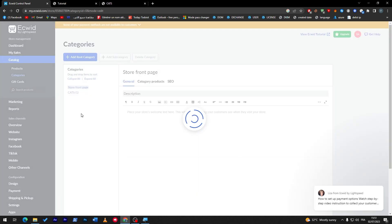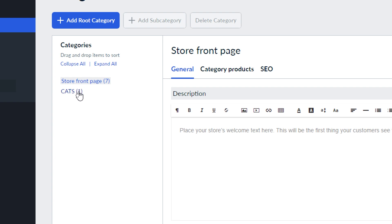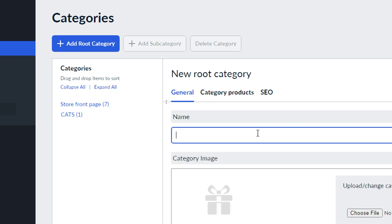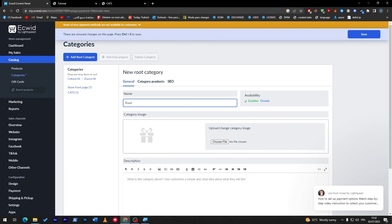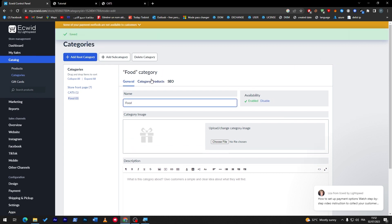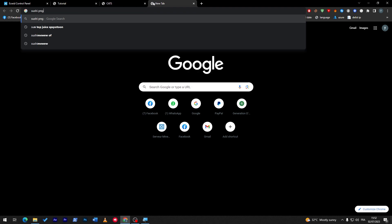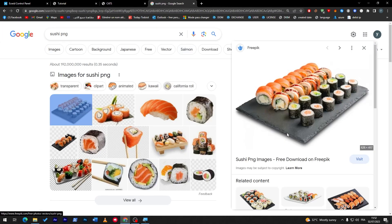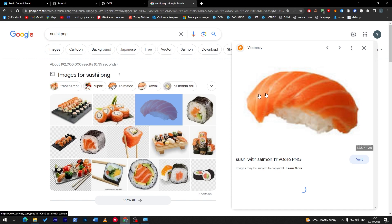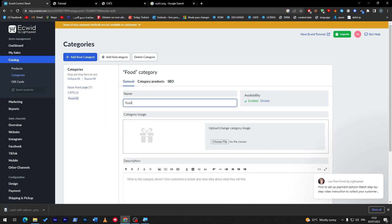It's very easy to use. Cats now has one product assigned. You can expand all to see everything in detail, or collapse all to merge them. Let's create another root category and name it 'food.' Food has been added and saved. Let me get a sushi image — a PNG file — and save it.